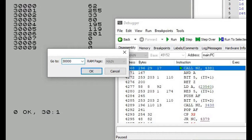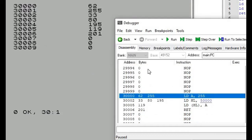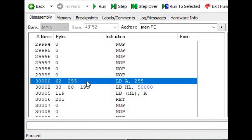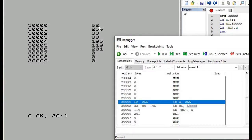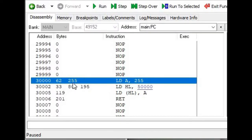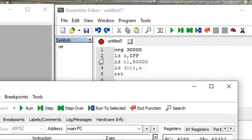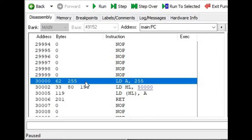We'll type that in and press OK. Now you can see the window displays address 30,000 highlighted. It shows two bytes of data because the instruction at address 30,000 is LDA followed by FF — two bytes. The byte at address 30,000 is 62, which matches our basic program output, and 255 is in the next location, 30,001. They're shown together on the same line.